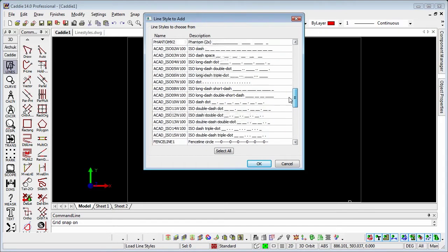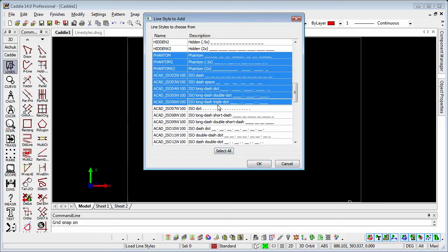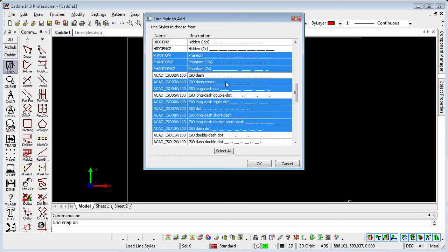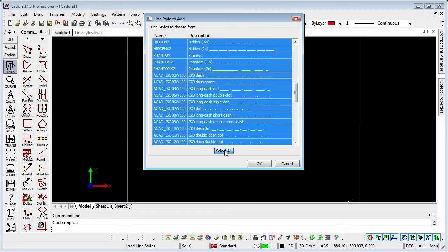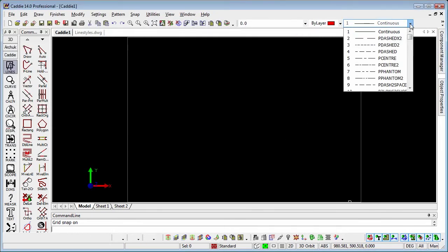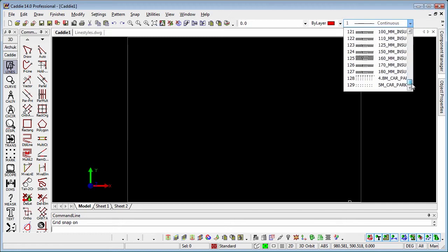So how do we load them up? We could select all or we could just pick and drag a number. We can use the shift key and the control key to take ones in and out of our selection list. If we select all, OK that, then all of our line styles will appear within our selection table now.